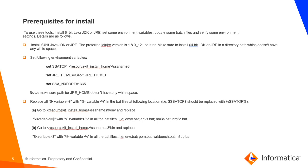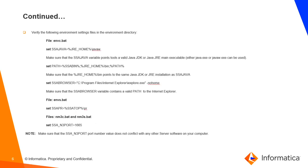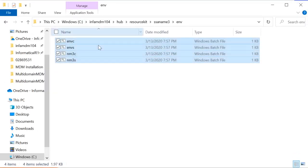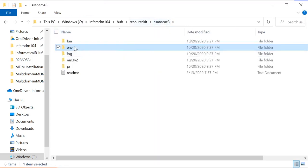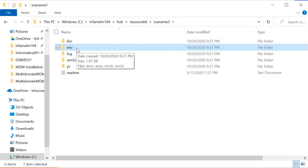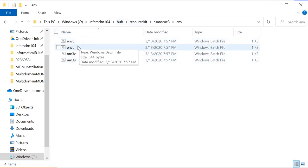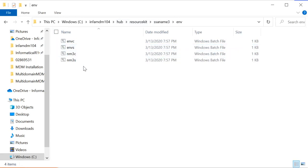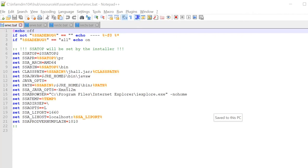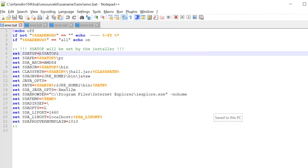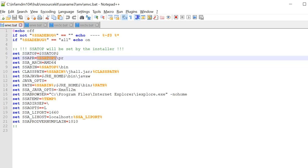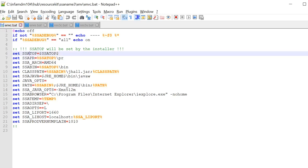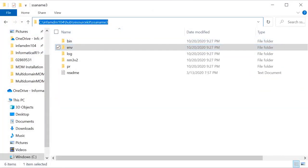Now let's follow all these steps and modify the batch files one at a time to install the application. I'm opening the batch files located inside the SSNM3 ENV folder — ENV stands for environment variables. I need to edit these files and remove all the dollar symbols, as indicated in the README. Here, for SSATOP, I set the home path of SSNM3.